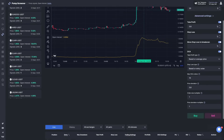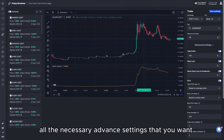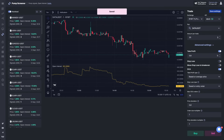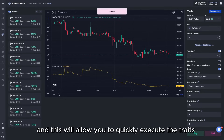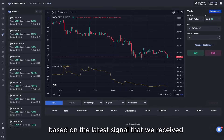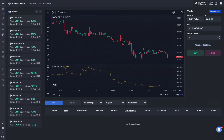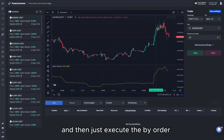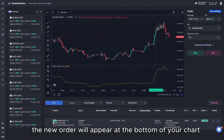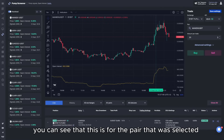Once you have all the necessary advanced settings configured, you can save the preset — this allows you to quickly execute trades as soon as a new signal comes in. For the sake of example, let's open a trade based on the latest signal. You click on the latest signal, then execute the buy order, and it will automatically be created. The new order will appear at the bottom of your chart.